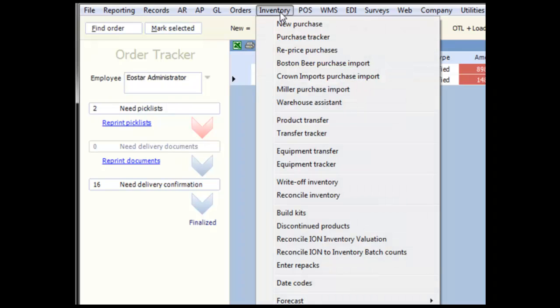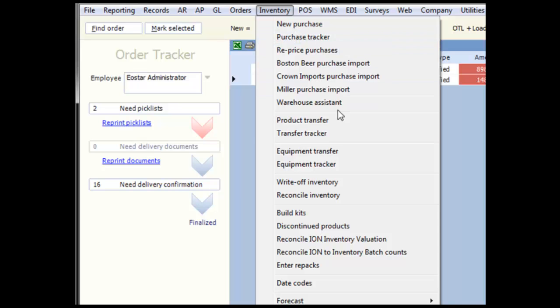Let's take a quick look at the other tracker screens. Both the purchase tracker and the transfer tracker are located in the inventory menu.